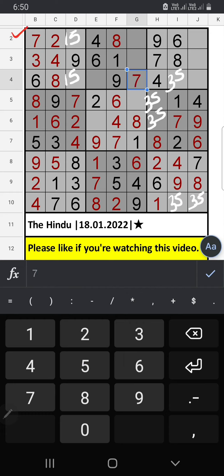Second row, on column E, we have 2. So 2 can't come in these cells. Then 2 is confirmed here. Third row, only 1 number is remaining — 5. 5 is confirmed here.